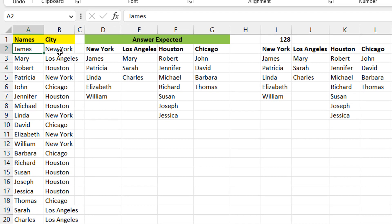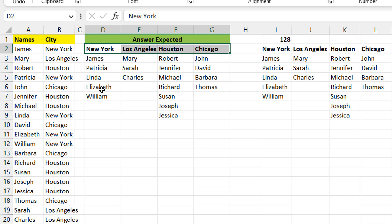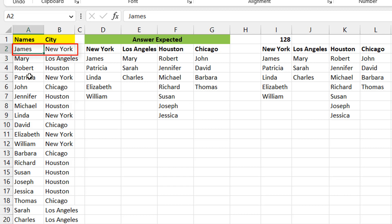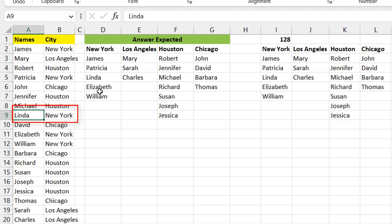Here's the question: you have a list of names and cities where people are resident. The expected output is a unique list of cities — here there are four — and underneath each city you want the names of the individuals resident there. So under New York you see James, Patricia, Linda, and so on.